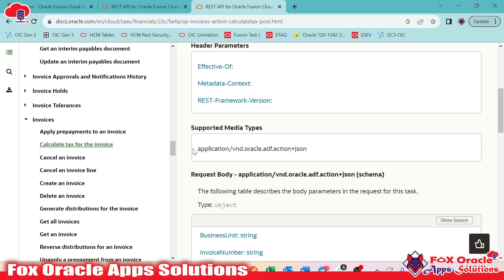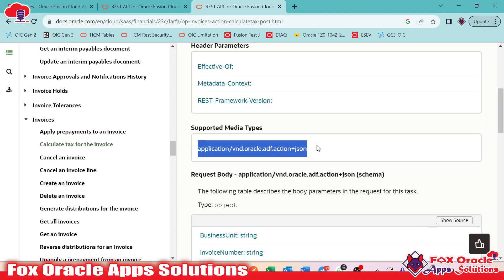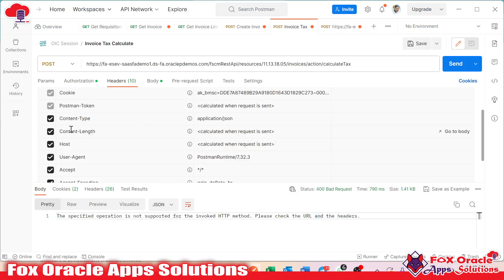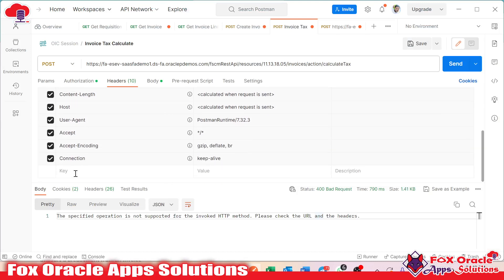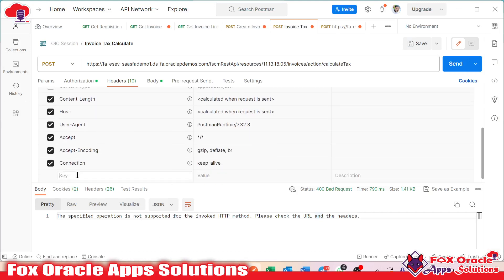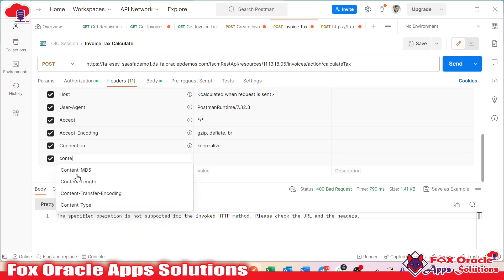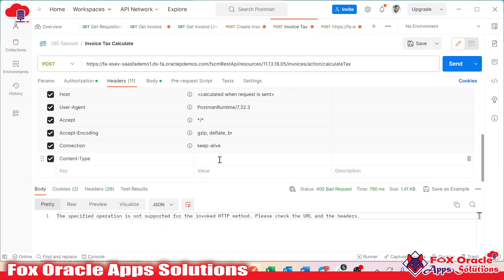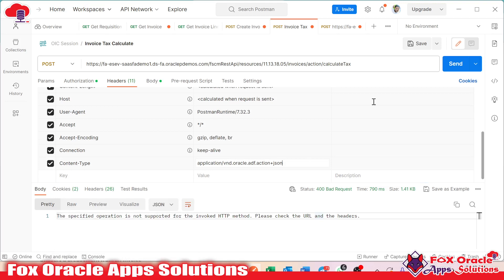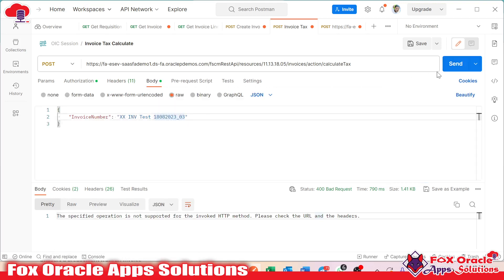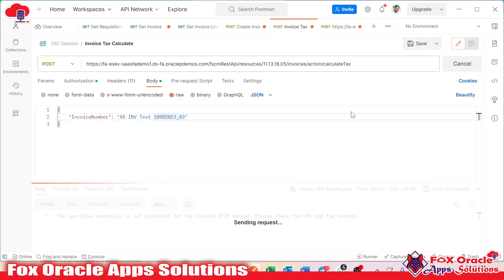What we need to do is make a copy of this, then disable the existing content type, and create a new content type here that will be custom. So here I will use content type and provide the new value. When we submit, we will move to the body here. This is the invoice, and once we submit, that operation will be performed.